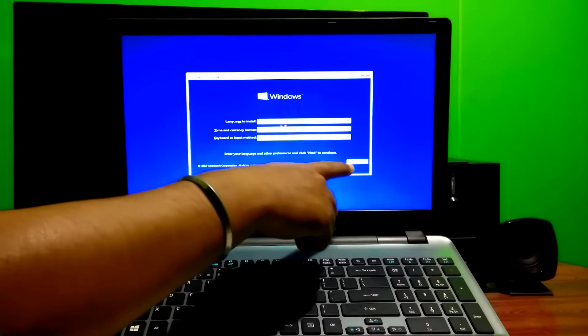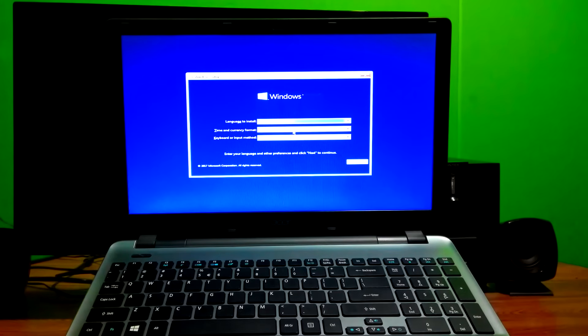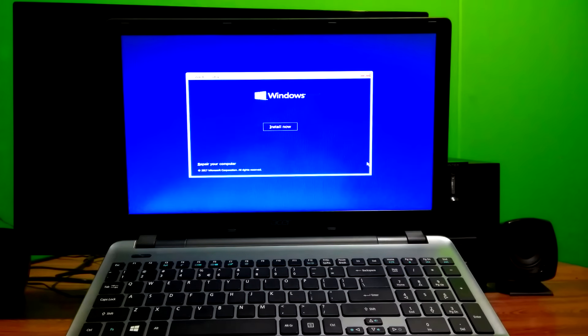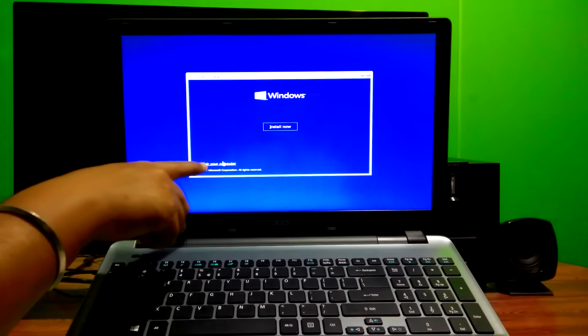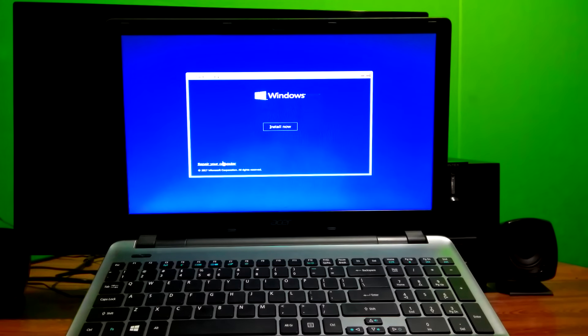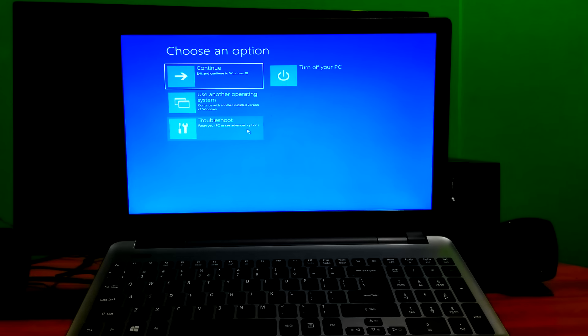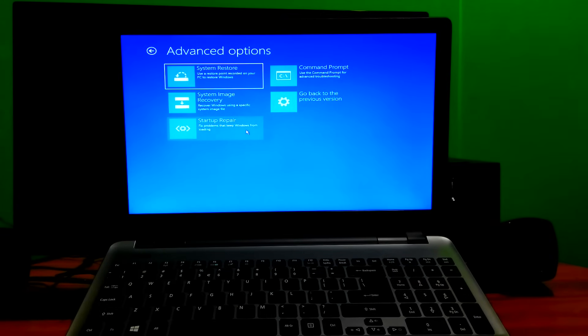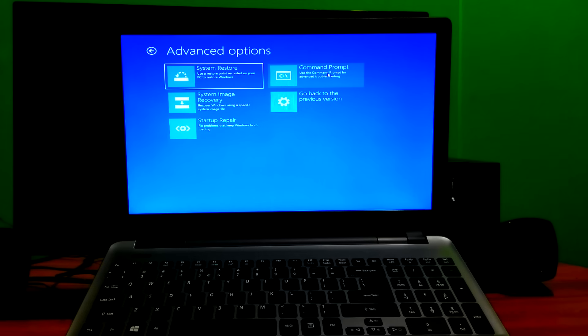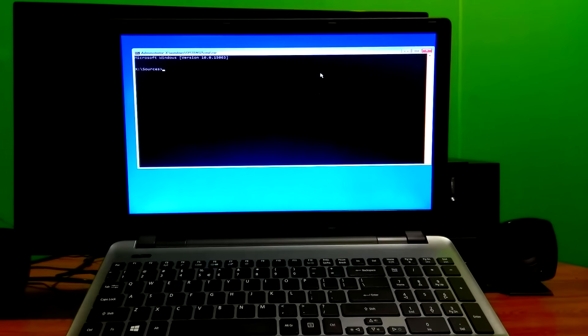Once booted, click on Next and then click on 'Repair your computer.' Click on the Troubleshoot option, then click on Command Prompt. Follow the instructions exactly.